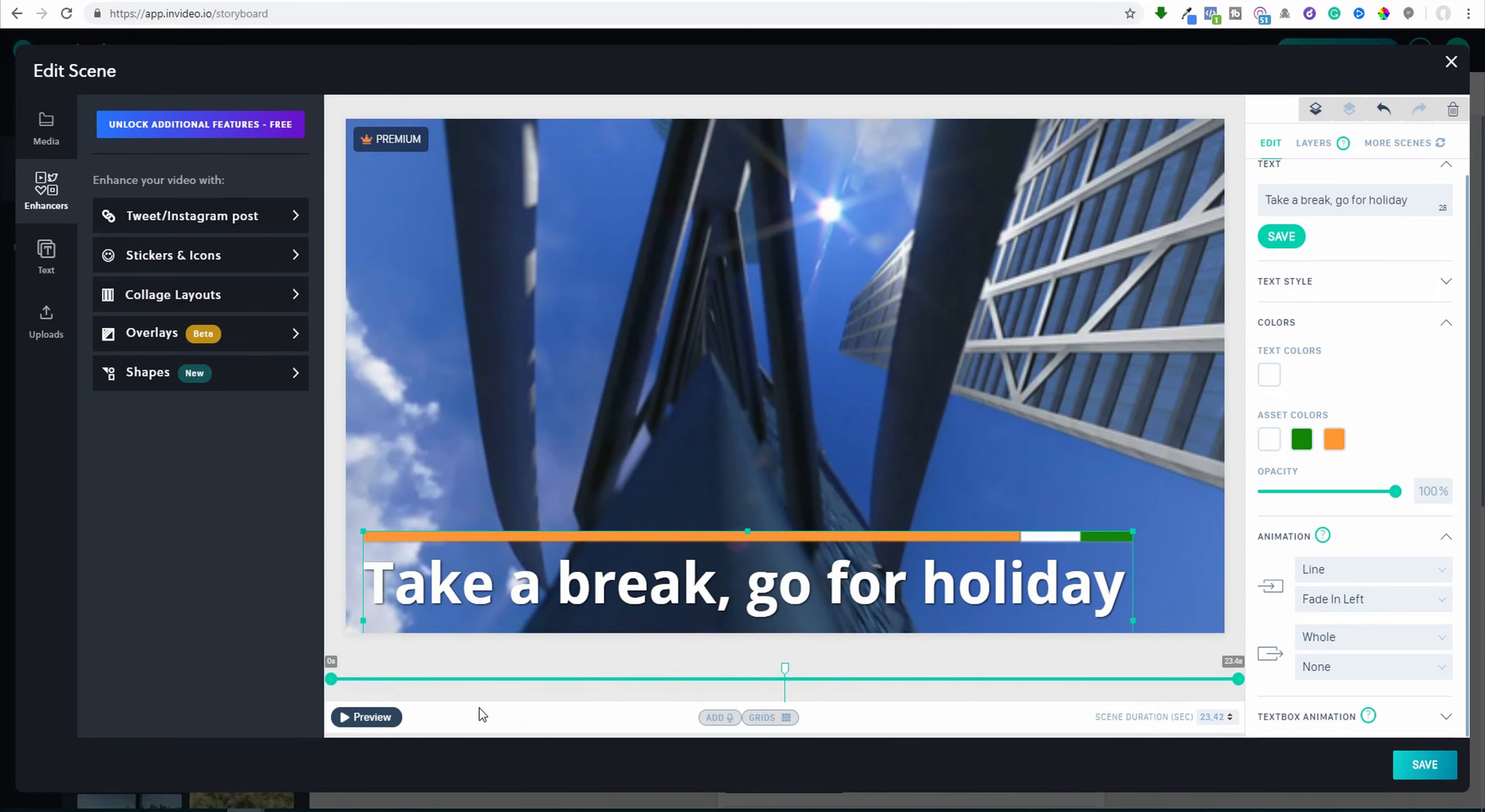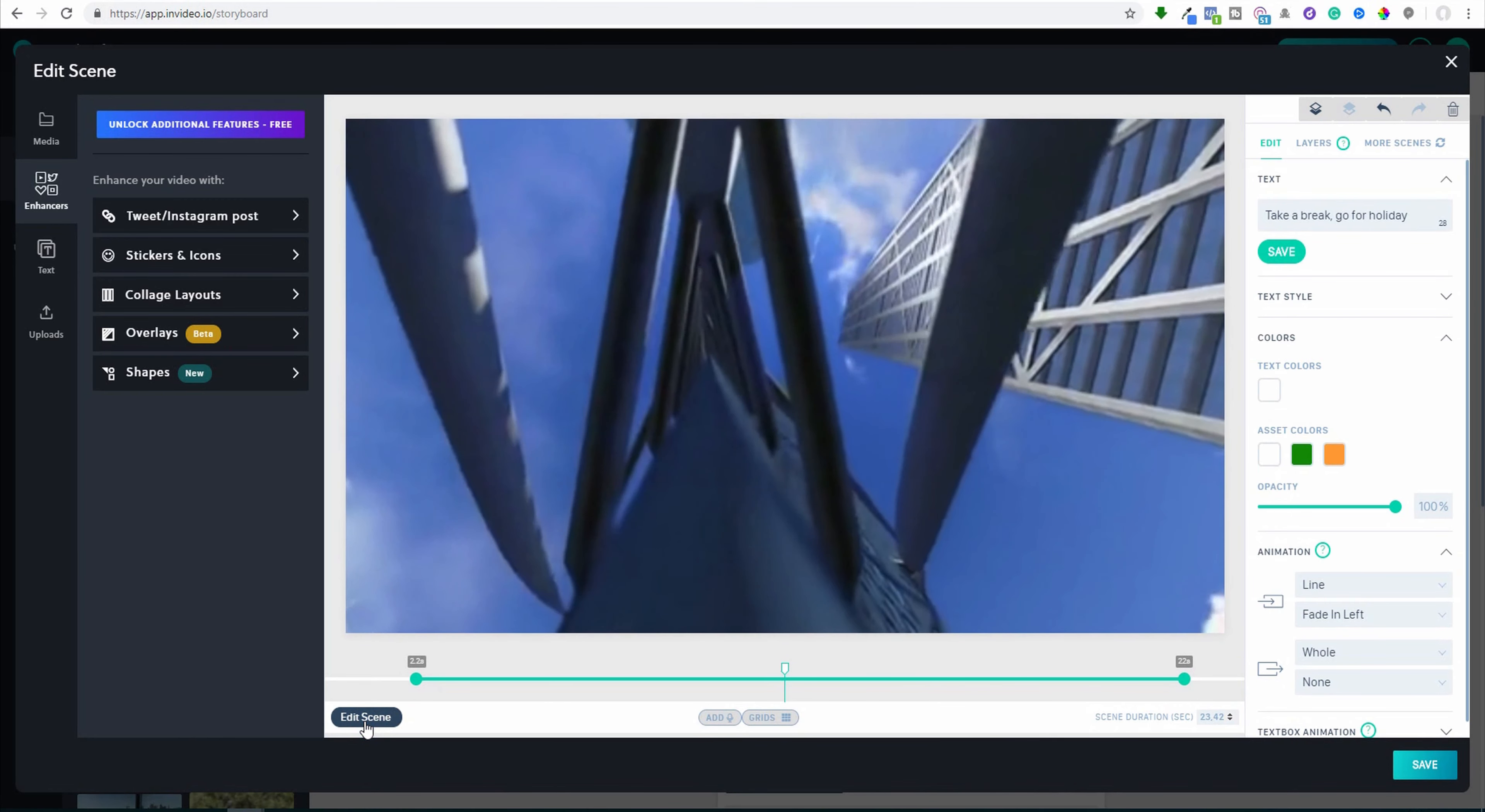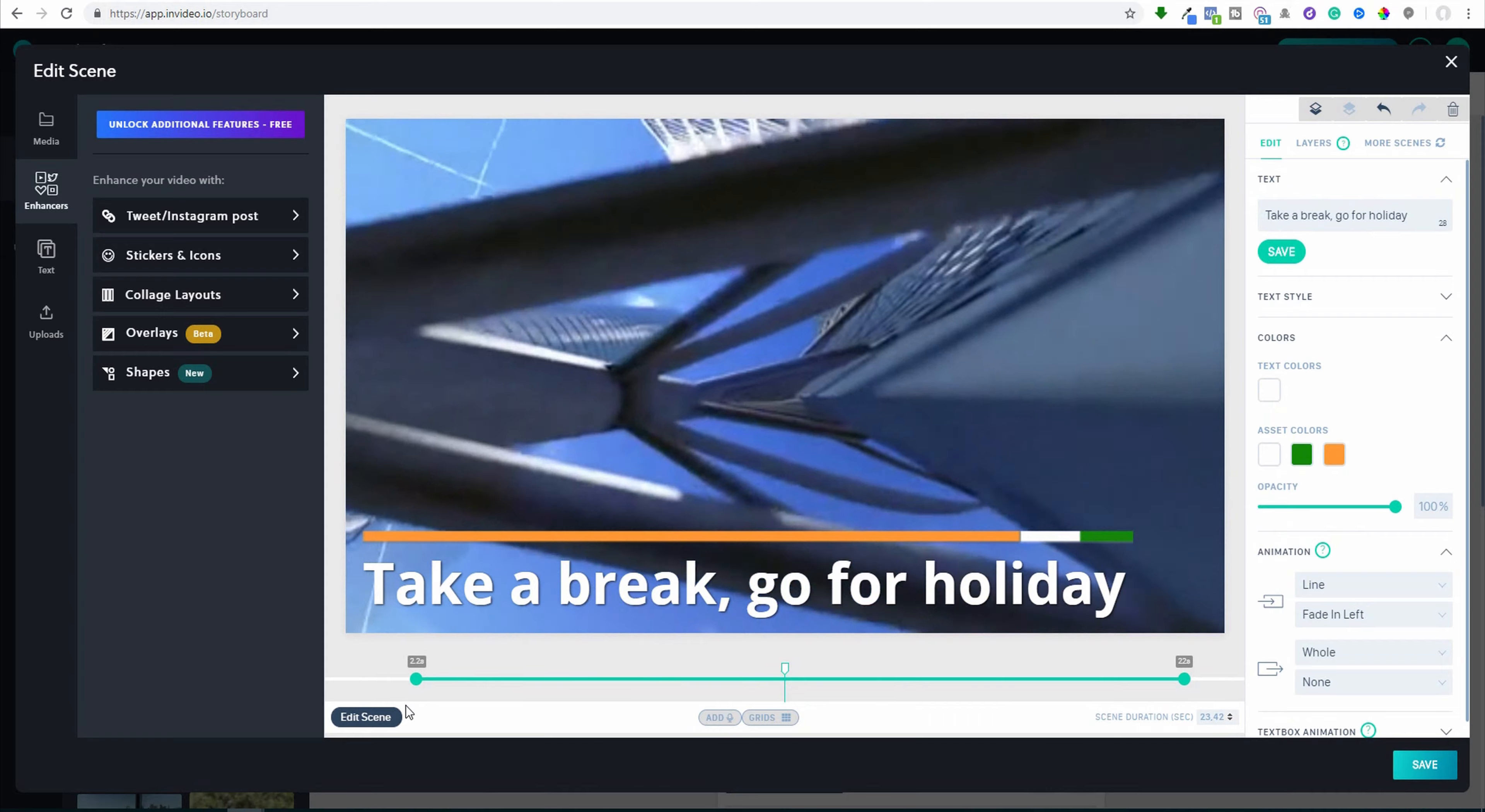Edit scene. This text, as you can see, has the same timeline as the video, but I can move it here so the text will start later and maybe finish sooner. Let me show you. So you see the text is not yet started. Only now started the text.